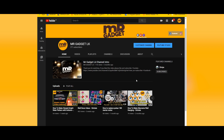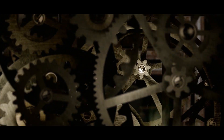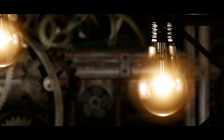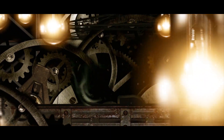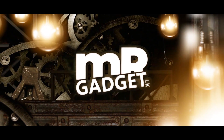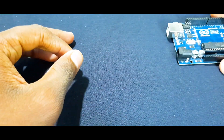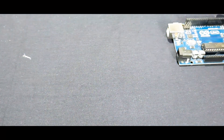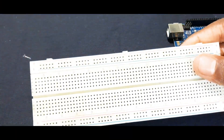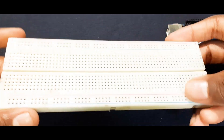If you click the bell button, you will be able to follow our videos. It is good to come to the channel. We are going to talk about breadboards. They are using breadboards.